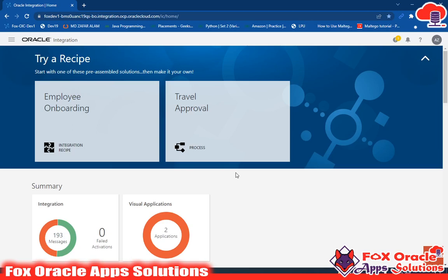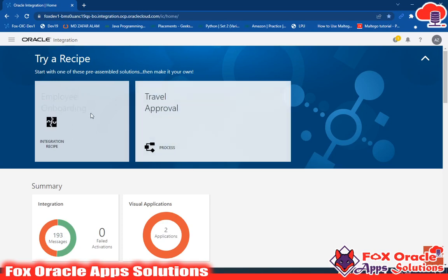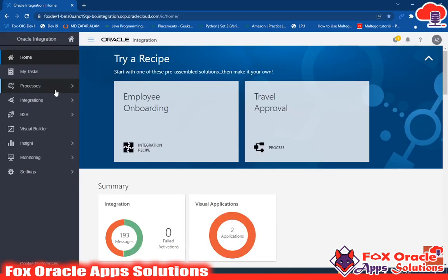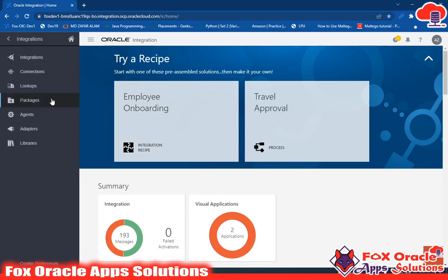Hello, welcome. In this video, I am going to talk about a basic overview of Oracle Integration Cloud Services application. As we discussed earlier, when we are talking about OIC, it comes with three different applications: Process Cloud Services, VBCS, and Integration. In this video, we will completely discuss about Integration.